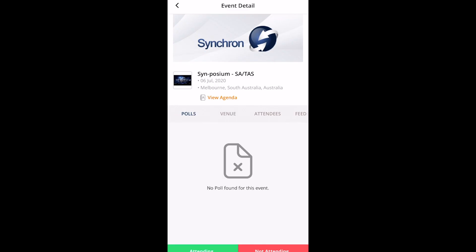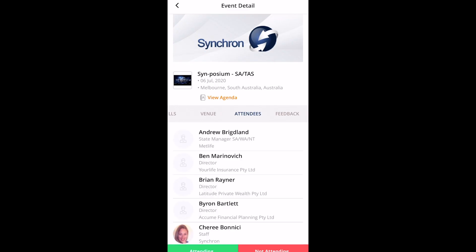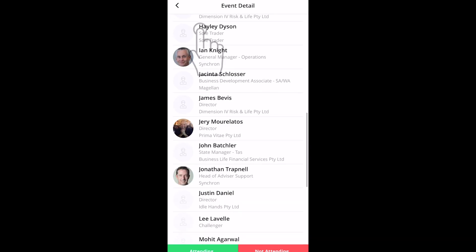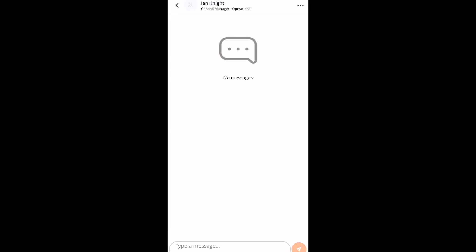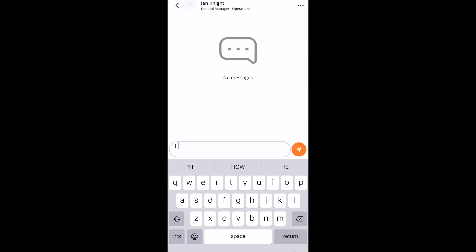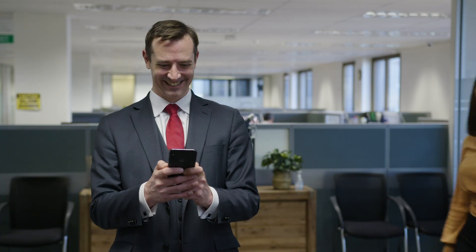Can I use the app to message other attendees? Of course you can. Click on the attendee you'd like to chat with and press send message. And now we're well on the way to using the Synchron app.